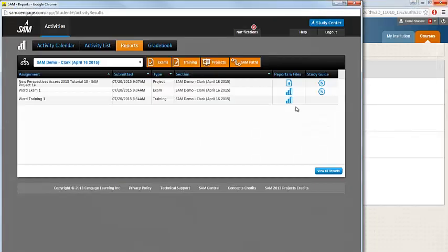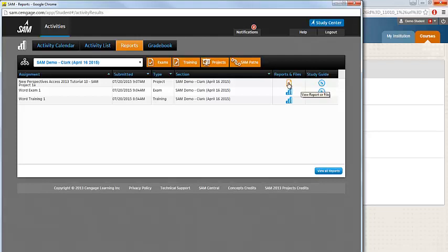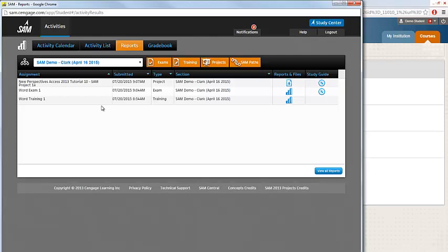For projects, you also have access to a study guide as well as your report. By clicking the reports and files for your projects, this will open up a marked copy of the lab that you submitted. You can open up your submitted file and review information on where you made mistakes.